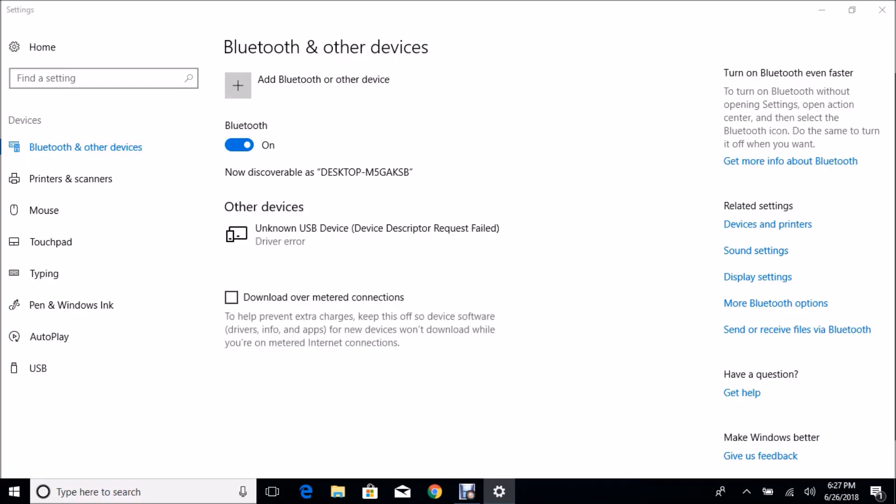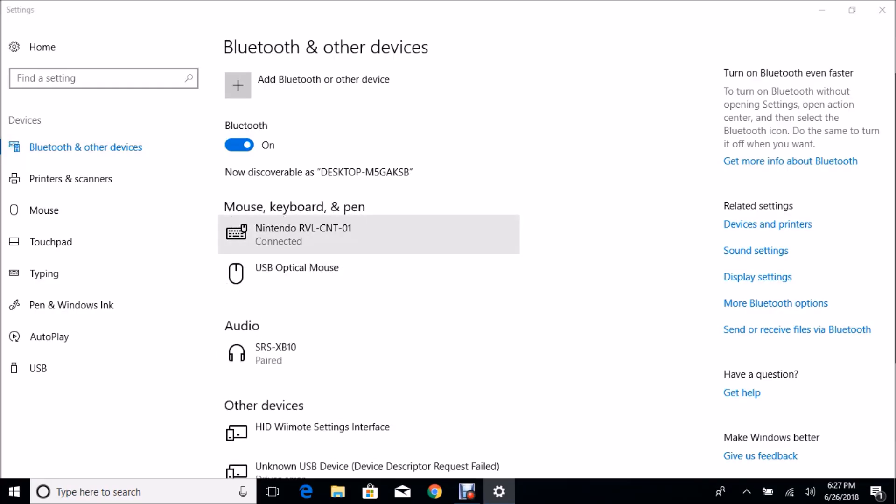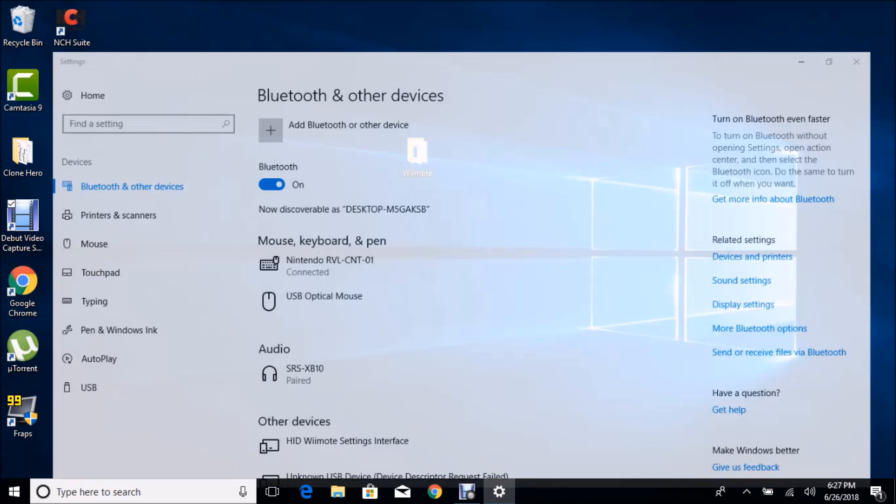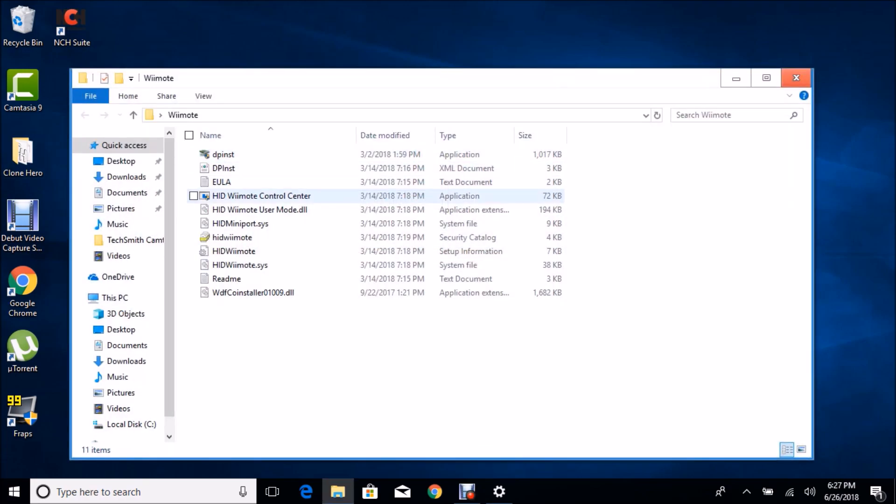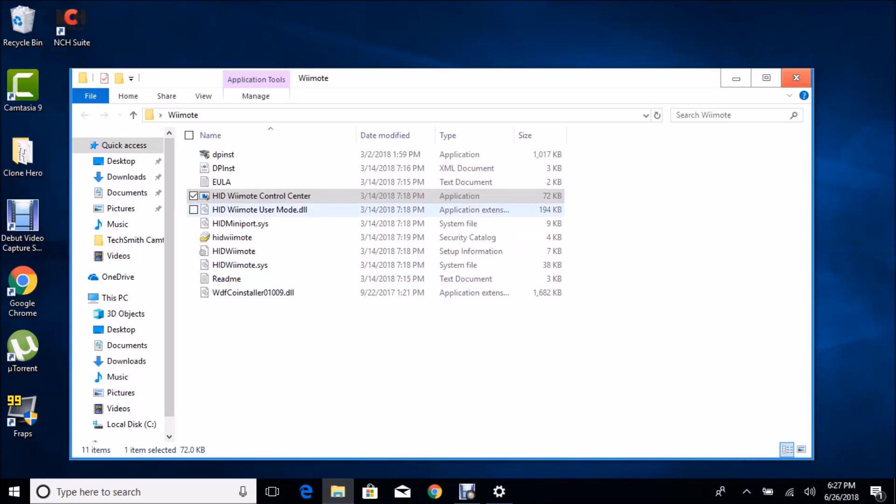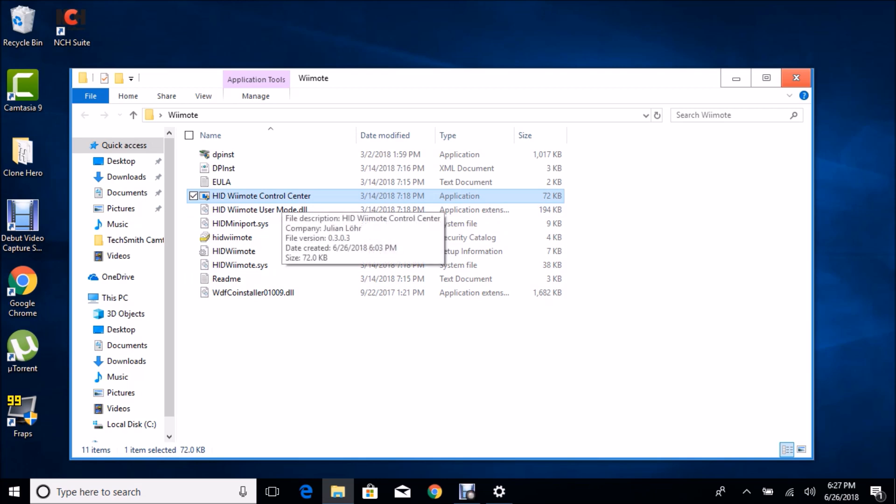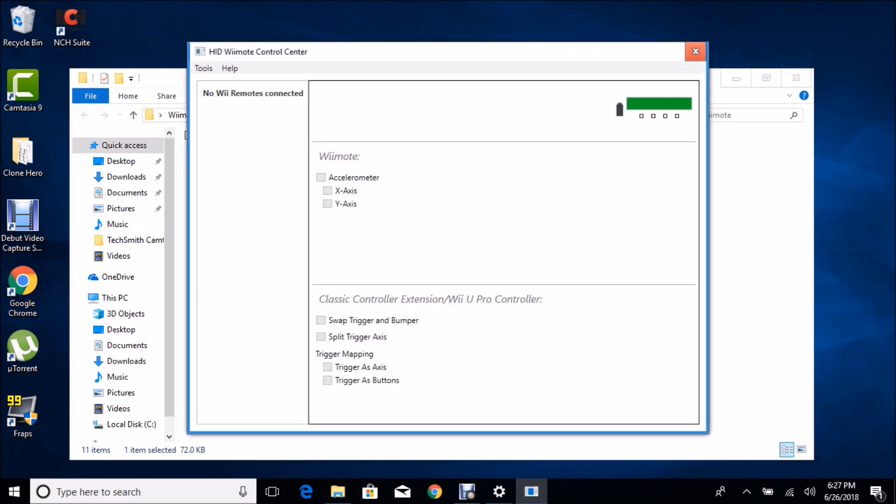Go to Bluetooth. As you can see, our Nintendo controller is connected. So now go back to your HID Wiimote Control Center and it should display a Wiimote. As you can see, I have the Guitar Hero Wiimote plugged in.